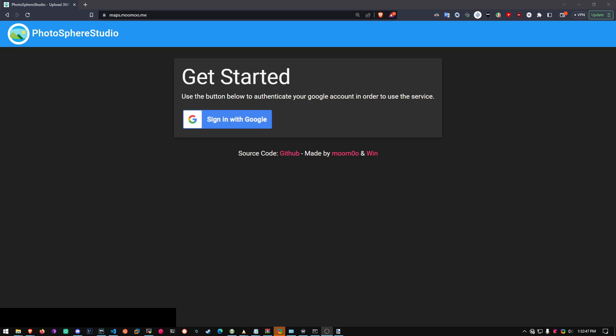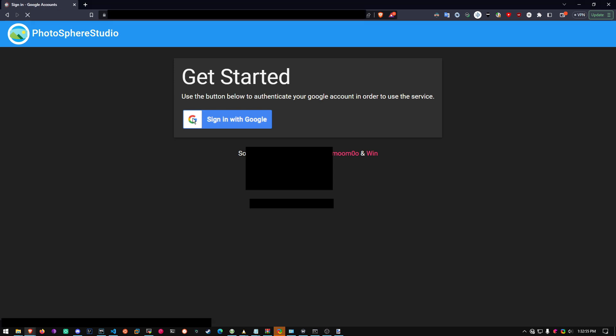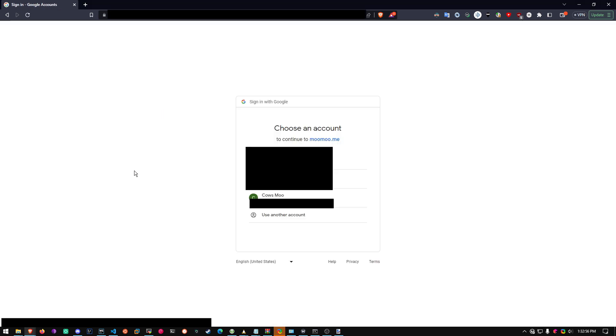You will have to already take the picture and transfer it via USB or Google Drive. First of all, head over to the site maps.moomoo.me. This link will be in the description. Next, click Sign in with Google, and pick your Google account.